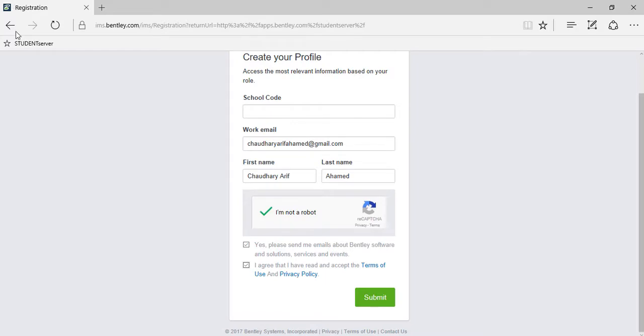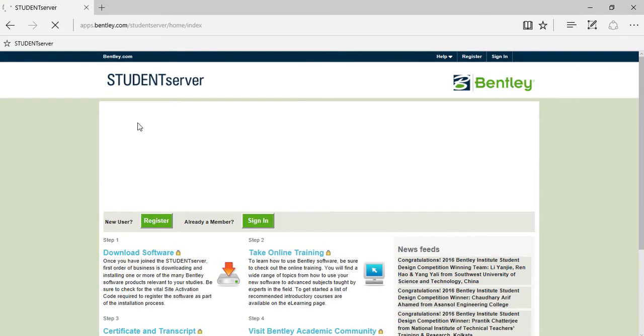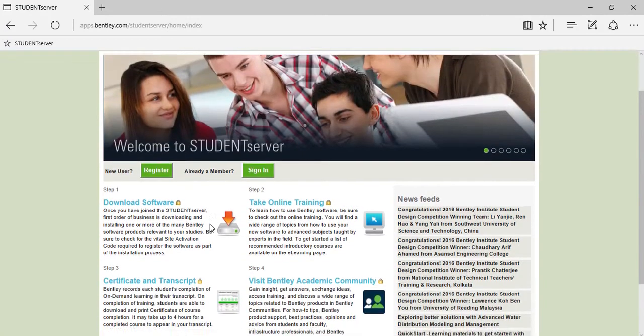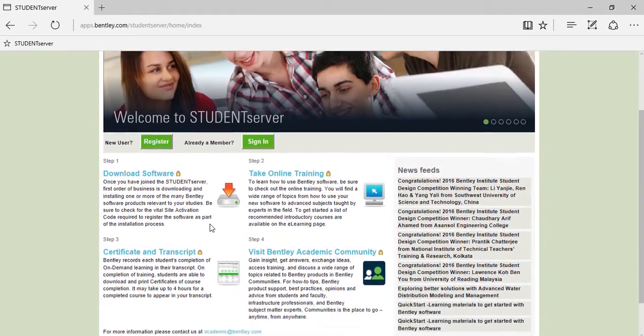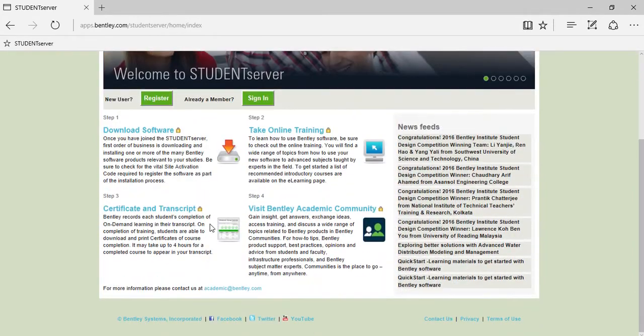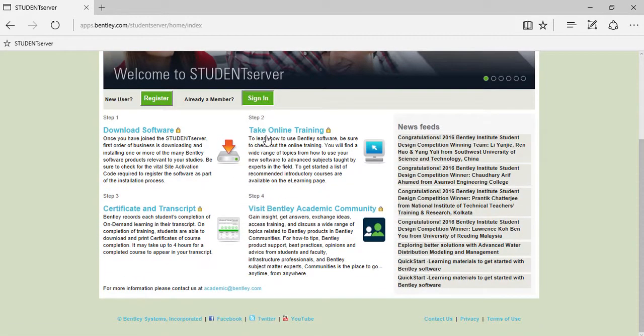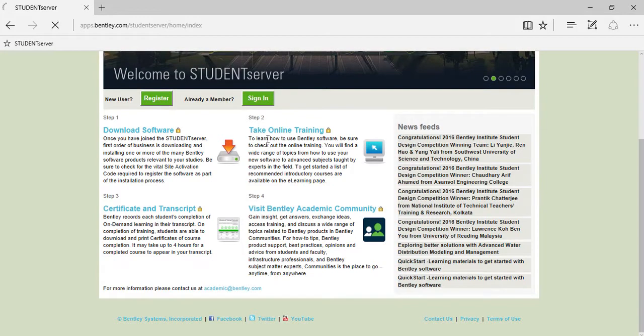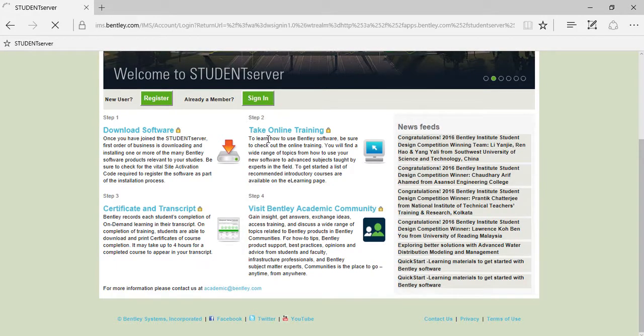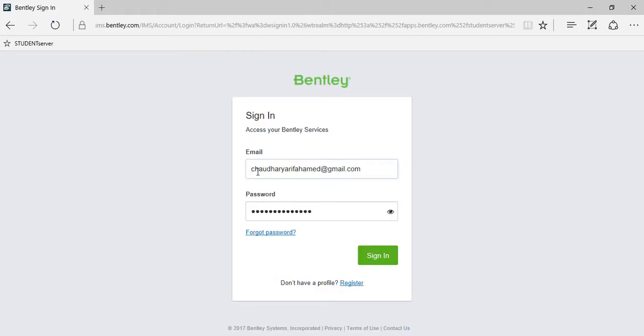After you're all set up, you are ready to utilize the Bentley Student Server. To sign in, just provide your email address with your recently created password and then click the sign in button.